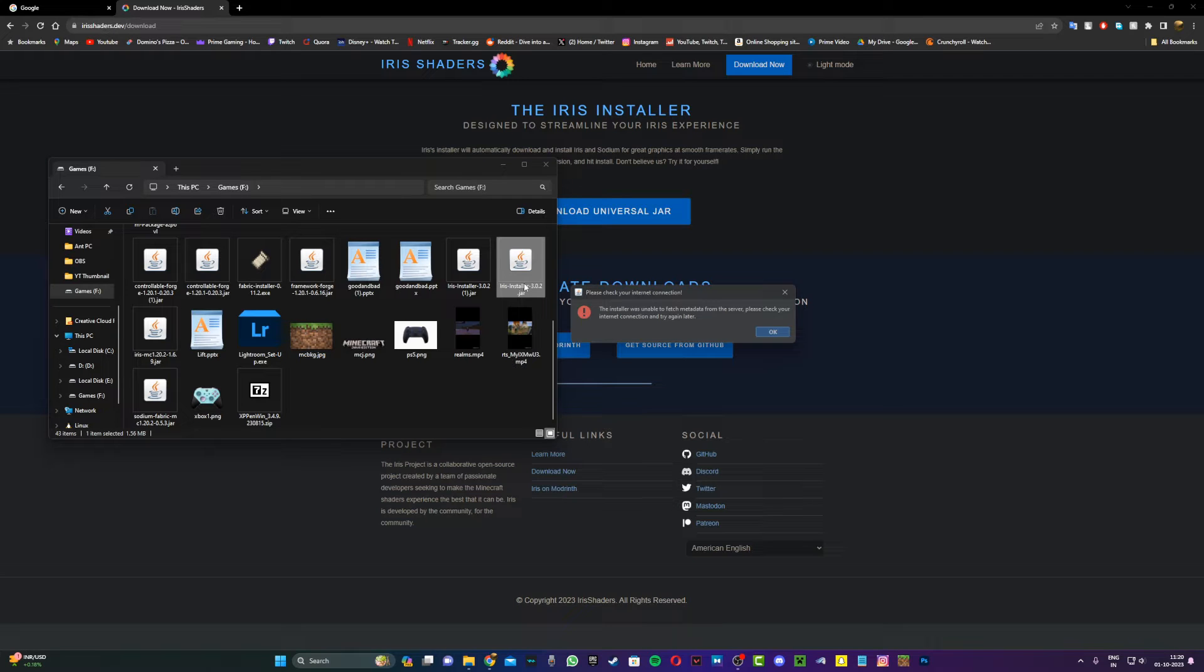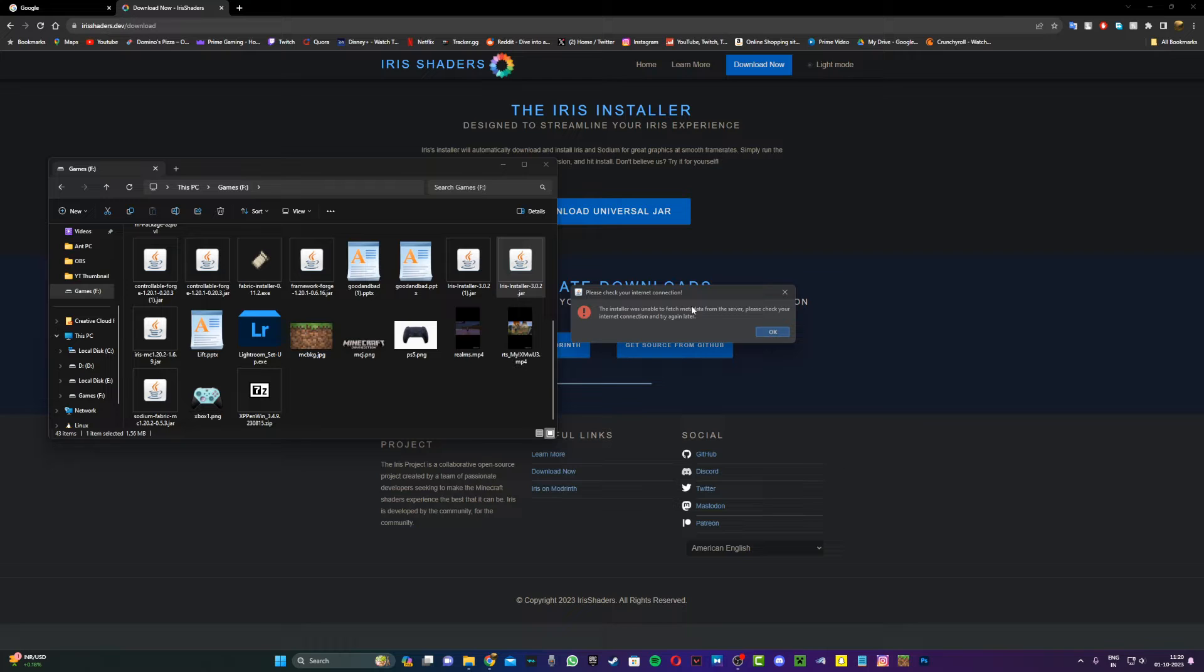Hello YouTube, it's Hierophom here. In today's video I'm going to show you how to fix the 'Please check your internet connection' error when you try to install the Iris installer for Minecraft.